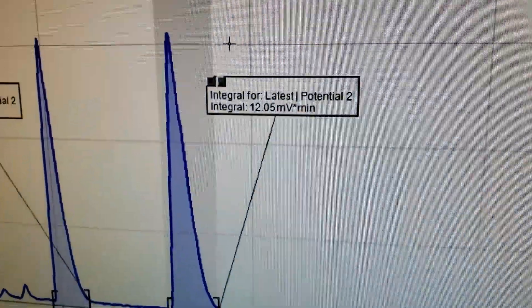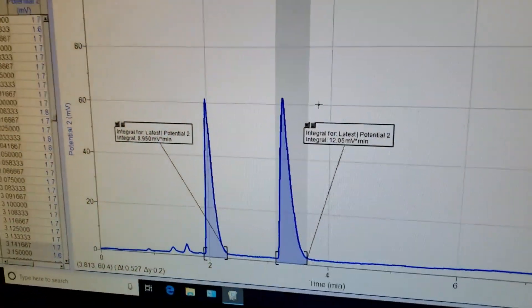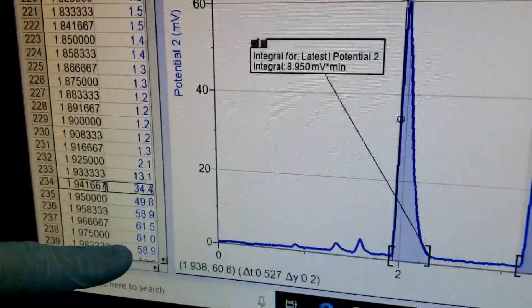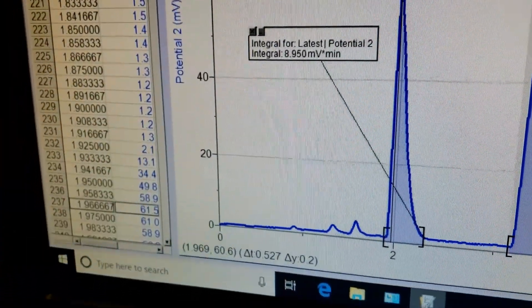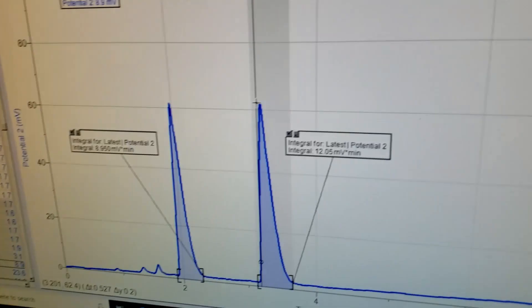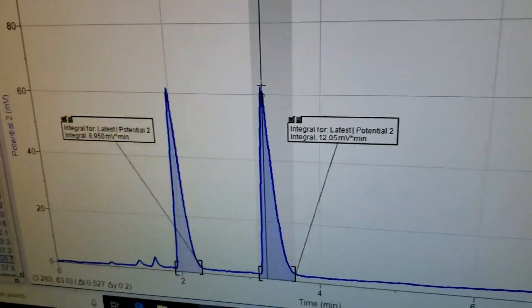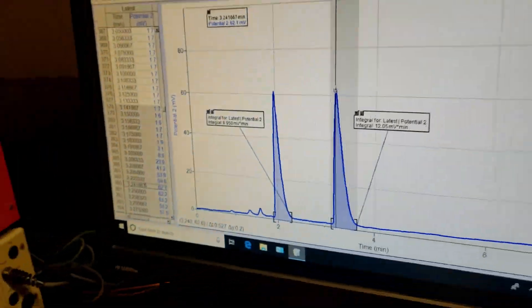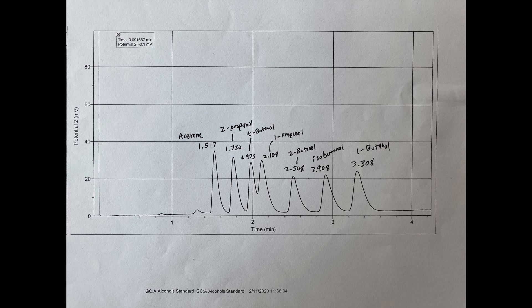Since our solution is equimolar we should expect to see that the areas of the peaks are the same or at least relatively similar. Each compound will then elute at a specific time called the retention time. The retention time is recorded as the highest point of the peak. You can also see this in the table as the highest potential. Record the retention time of each peak as this will let us identify the compounds present. We will then compare the retention times of our two unknown compounds to a set of standard retention times.